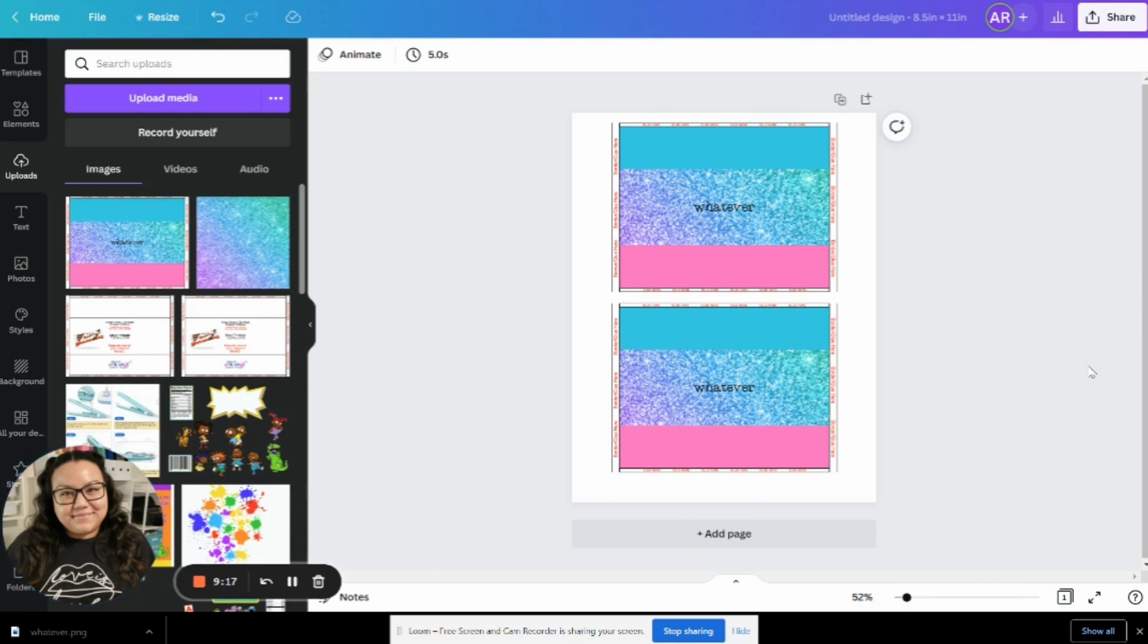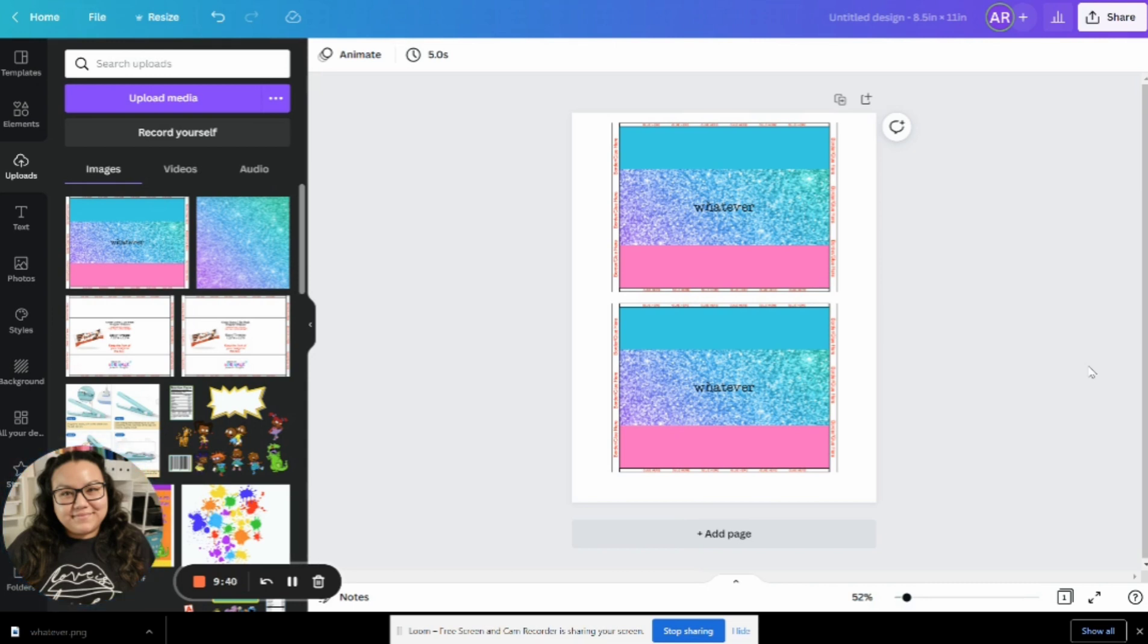And then once you get it, you're going to then cut out the designs and you start assembling all of your stuff, right? So that is how you use my templates with Canva. Hopefully I answered all of your questions. Again, this tutorial is not meant to show you how to use Canva. If you're not really familiar to it, this is just showing you how you use my templates with Canva.